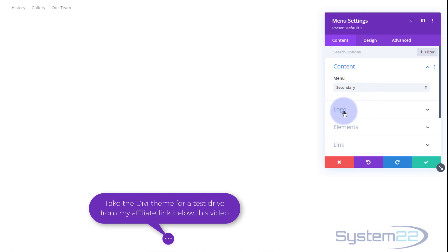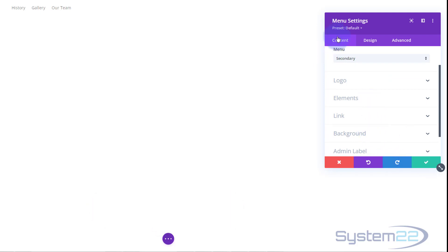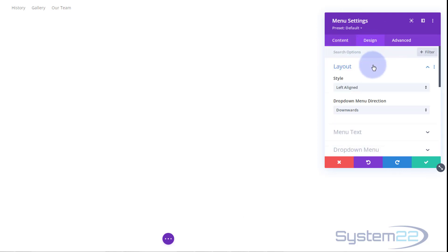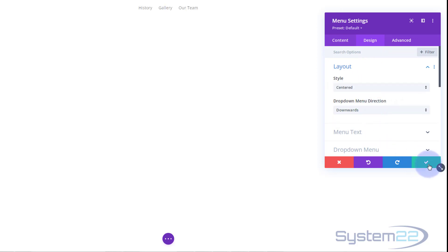Going back to our Theme Builder, the secondary menu is going to be on top, so I'm going to assign the secondary menu to that module. I don't want a logo on this one since it's my secondary menu. I'm going to save this and align it to the middle by going to Design → Layout and setting it to center. That's great.